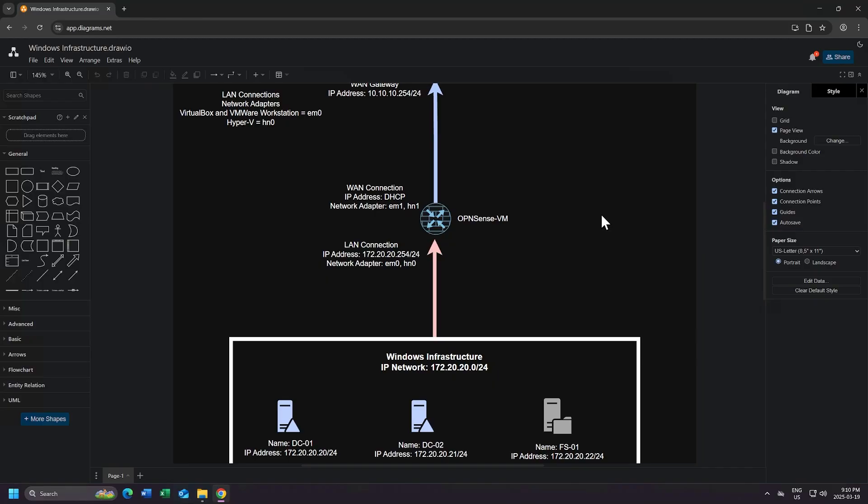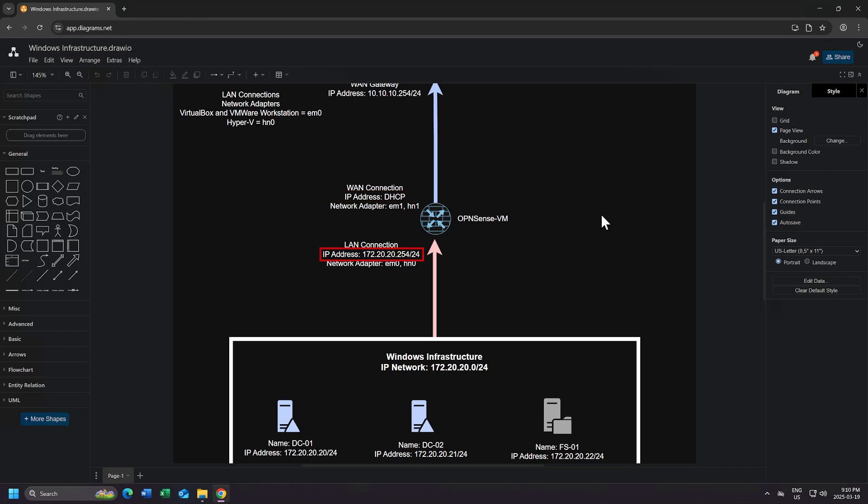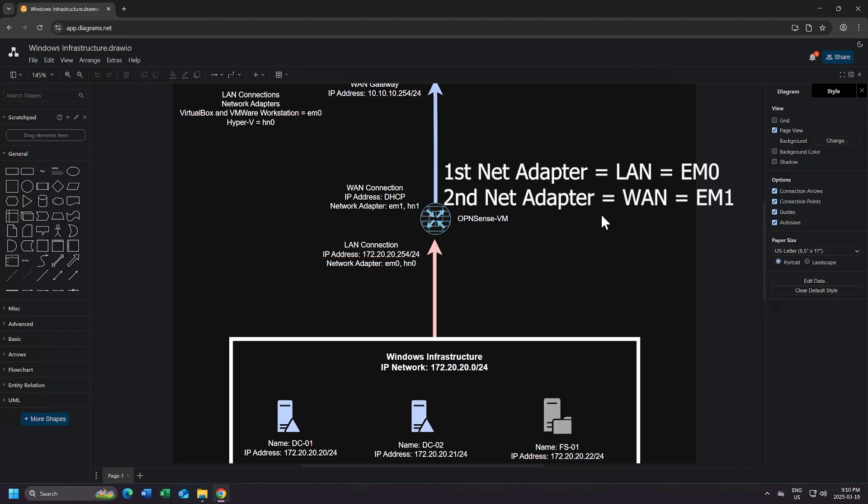We can see our OpenSense router has two network connections: a WAN connection and a LAN connection. For the WAN connection, the IP address will be obtained through DHCP and our network adapter for our WAN connection will be EM1. Our LAN connection has the IP address of 172.20.20.254 on a /24 network, and our network adapter will be EM0. Going by the numbers of the network adapters, we'll need to ensure that our first network adapter is our LAN connection, which is EM0, and our WAN connection will have the adapter EM1. OpenSense will always assign your first network adapter to be your LAN connection, so keep that in mind.